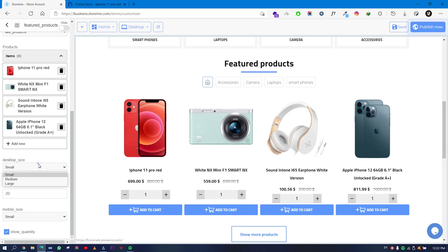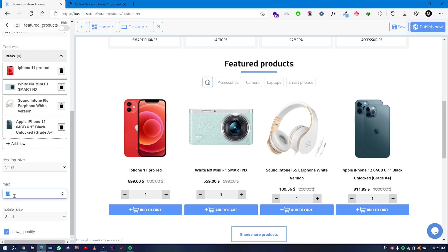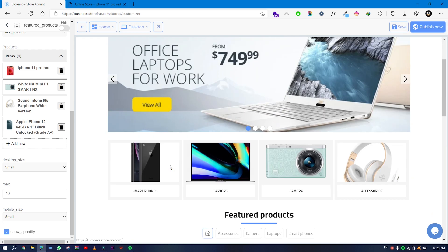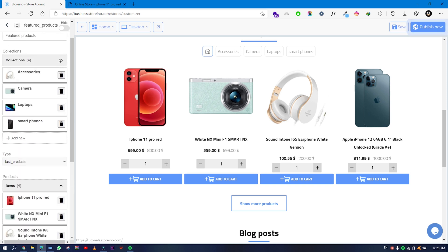The desktop size works the same as collections: small shows four products, medium shows three, and large shows two columns. The max products shown is set to 20 — I'll change it to 10. Then you have mobile size — small or large — and you can also show or hide the quantity.